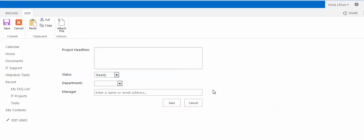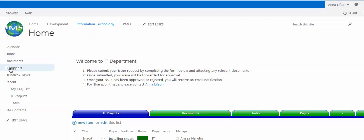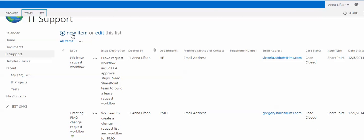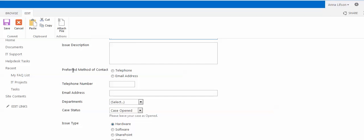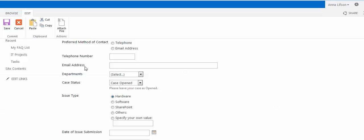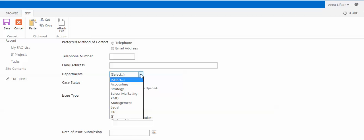It is called IT Support List. The IT Support List has these columns. The first column is called Issues, and the second one is called Issues Description. The next one is called Refer Method of Contact. It is a choice type and we use radio button. Telephone number is a number type. Email address is a single text line. Department is a multiple choice drop-down menu.